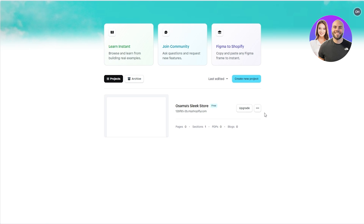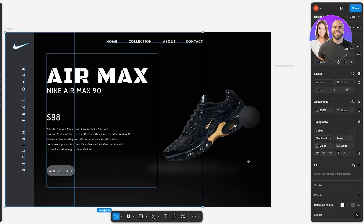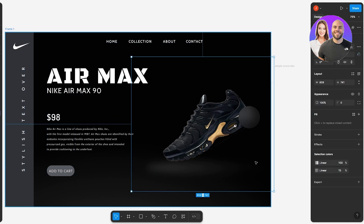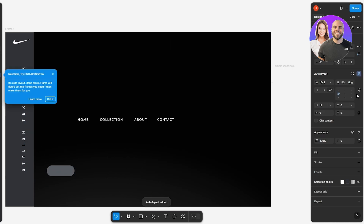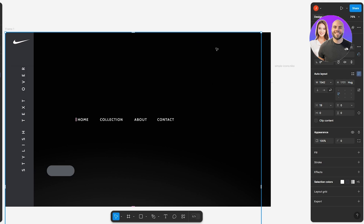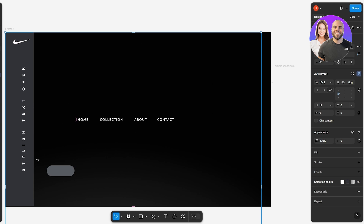Let's go back to our design and make sure it's built on auto layout. Select all of them, and on the right-hand side you'll find the auto layout option. Click on auto layout and there we go — everything is now auto laid out.